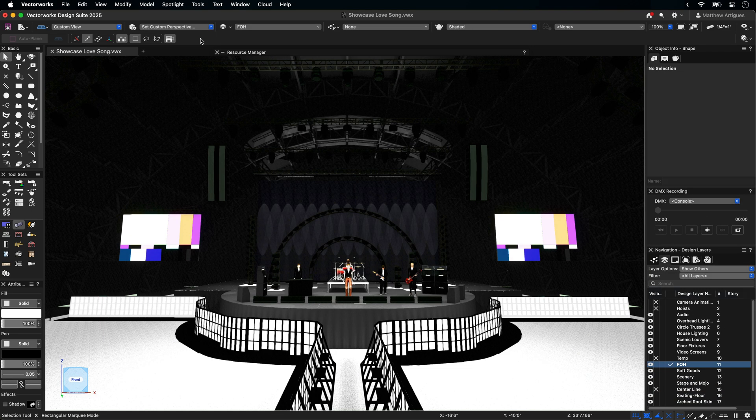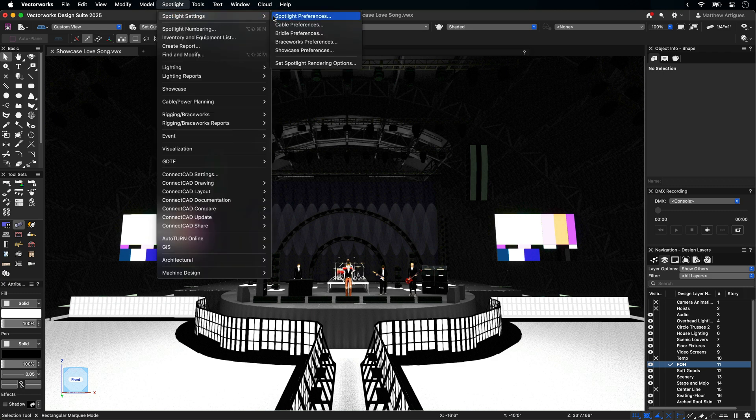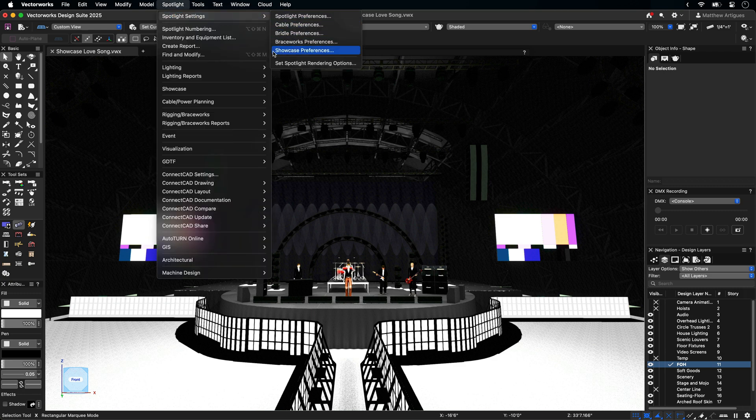Under the Spotlight Settings menu, you find the option for Showcase preferences. Showcase is based on the shaded render mode which comes standard for model rendering, but Showcase has its own set of rendering settings, allowing you to fine-tune your pre-vis for optimal results.